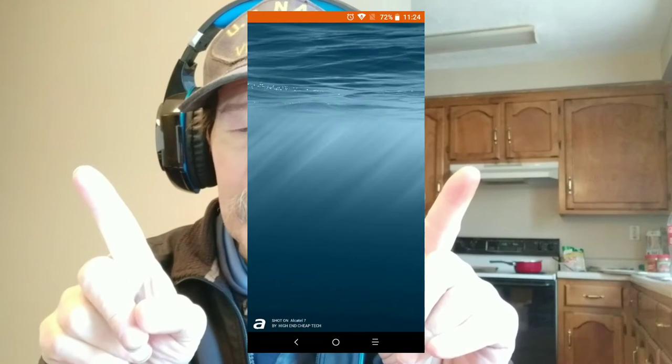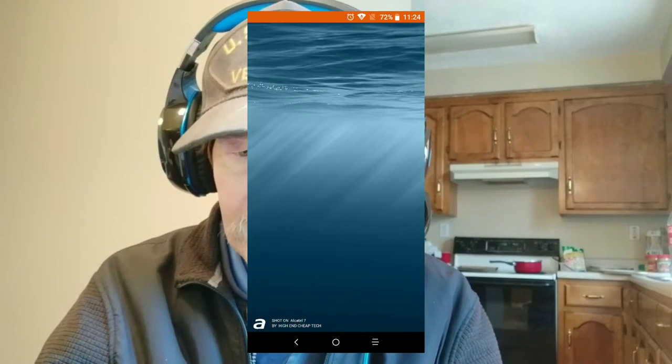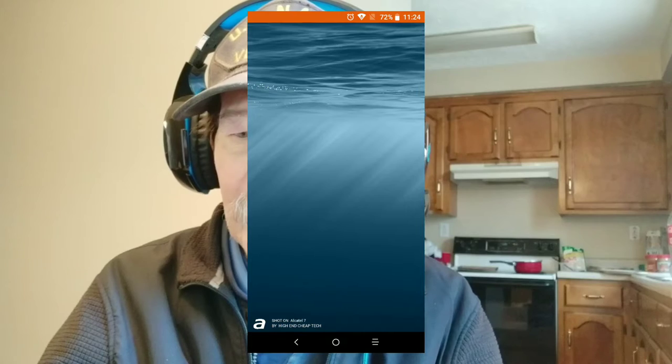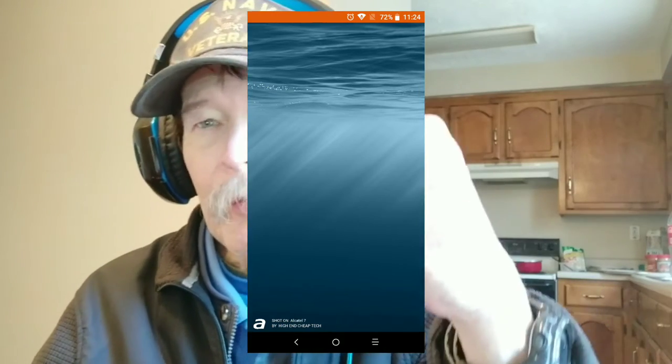Hi folks, Tim here again from High on Cheap Tech. Today we're going to go a little more in depth into that ShotOn app. I'm going to pop up a quick screenshot I took with the Alcatel 7 this morning, and then we're going to go to the intro.